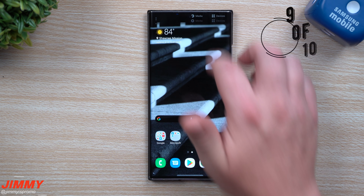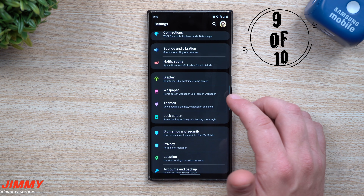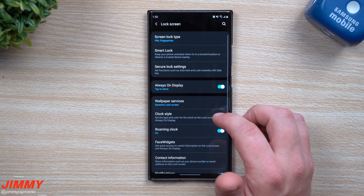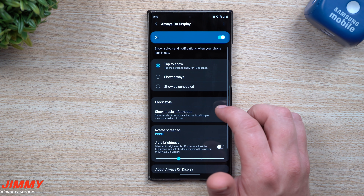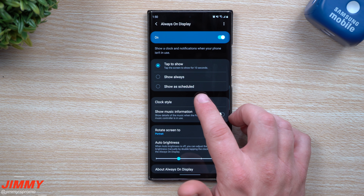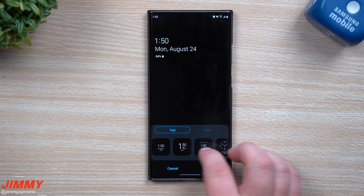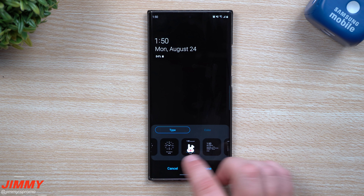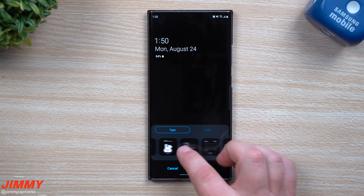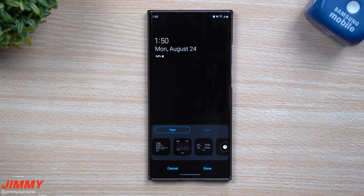The next feature I haven't fully found yet, but according to the update notes, when you go to Lock Screen and then Always On Display, there's a new clock style option that allows you to use your Bitmoji. For clock faces where you can add text, it will let you place your own Bitmoji inside your Always On Display.